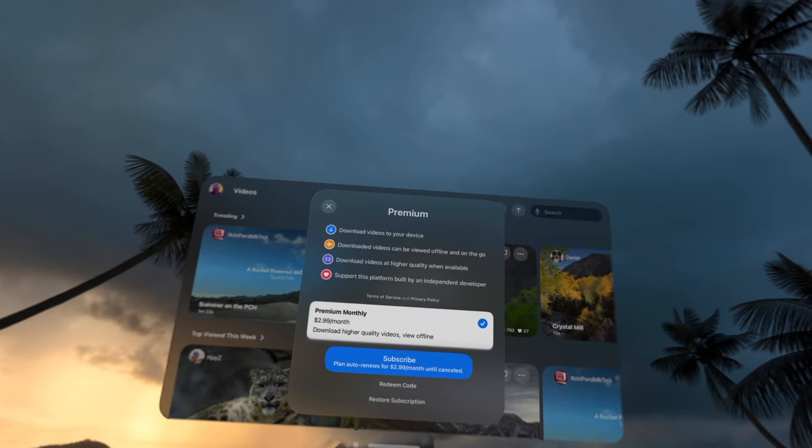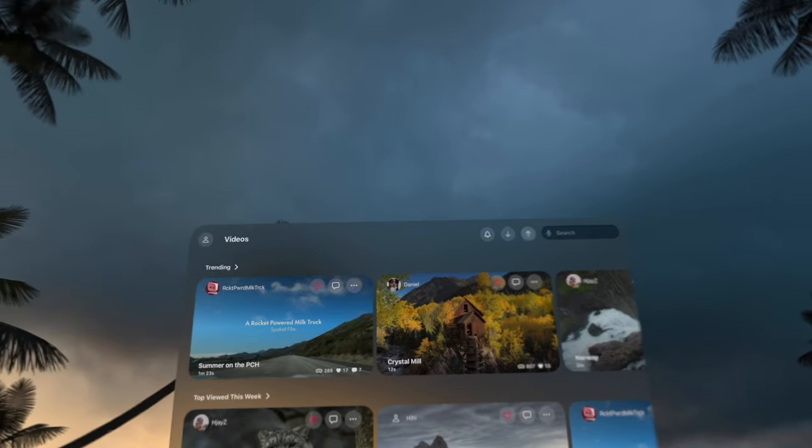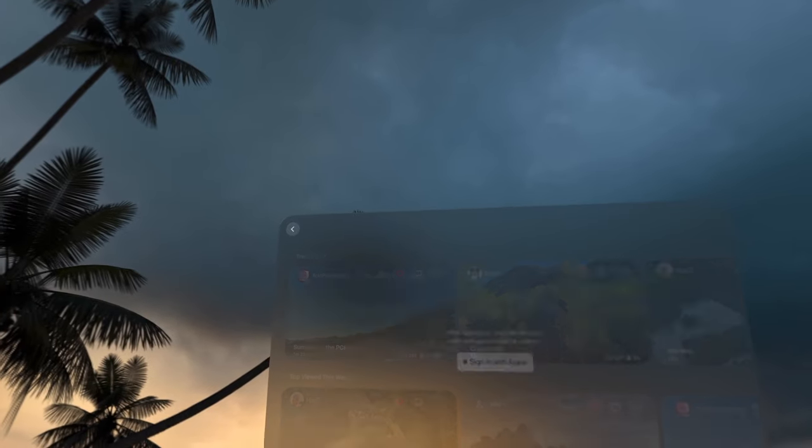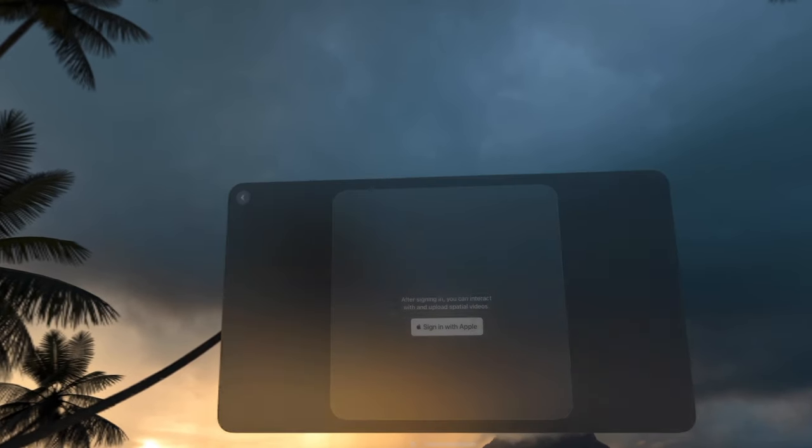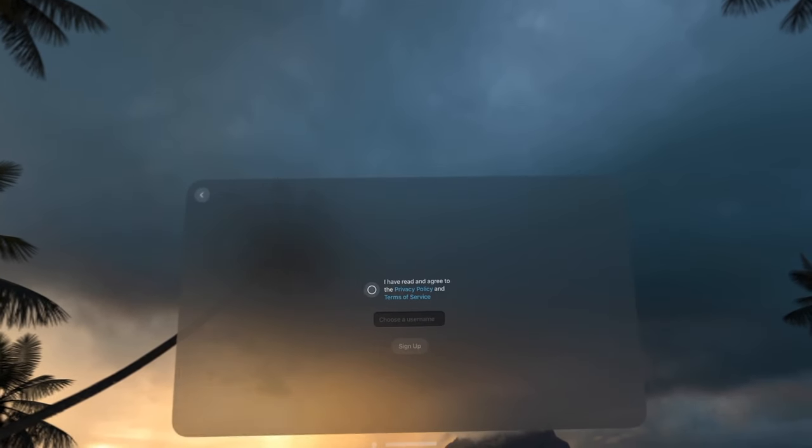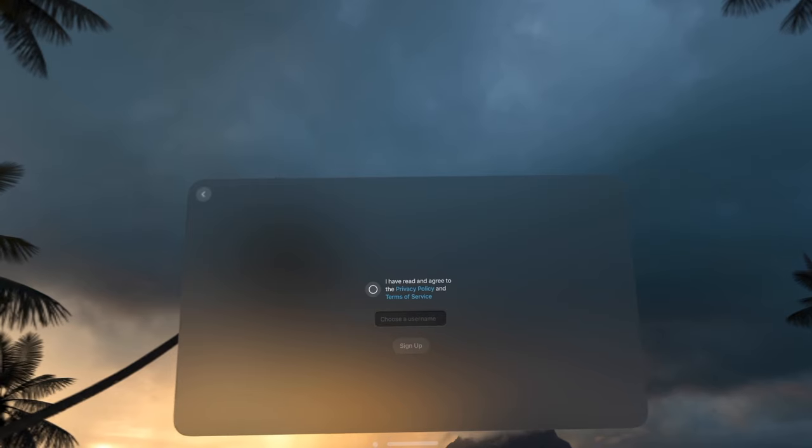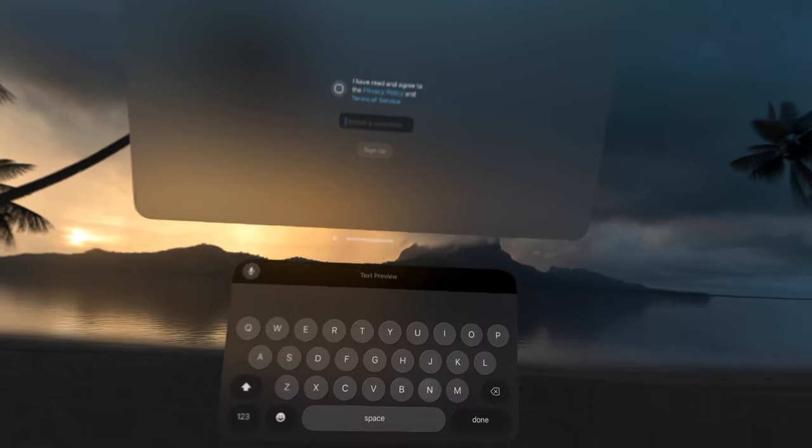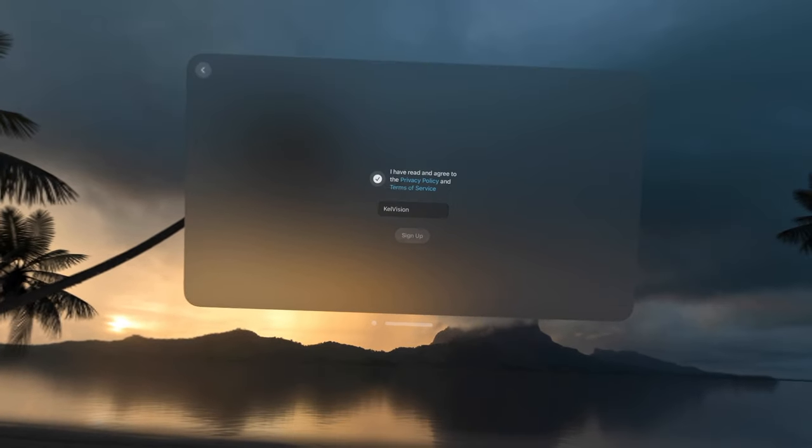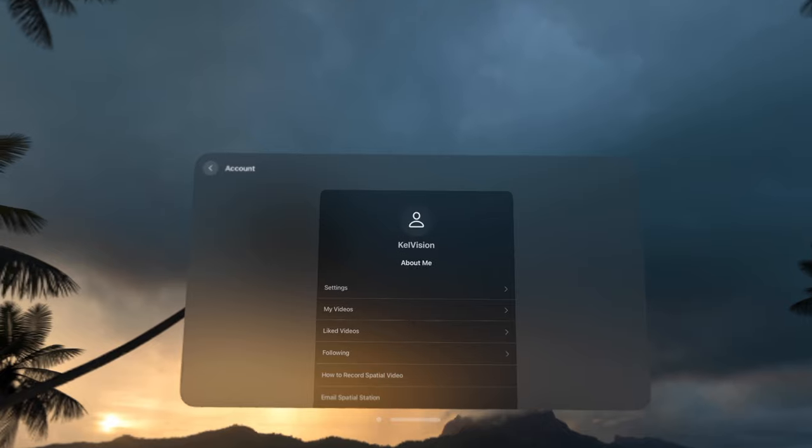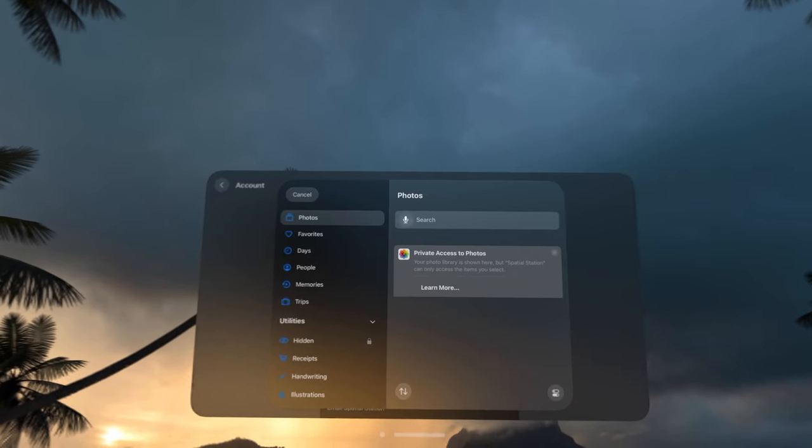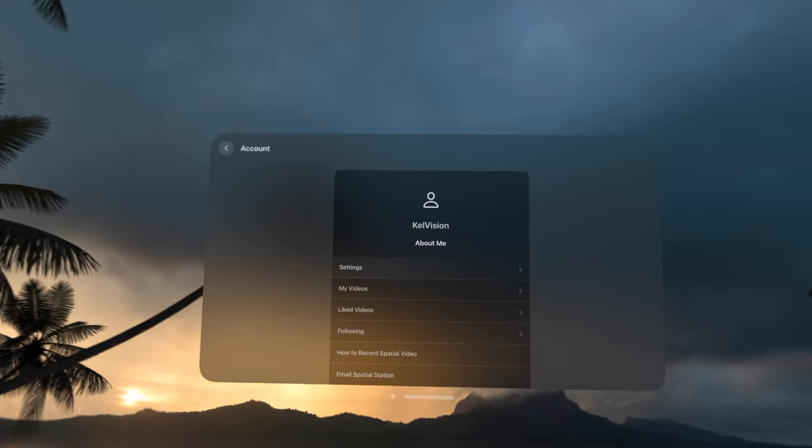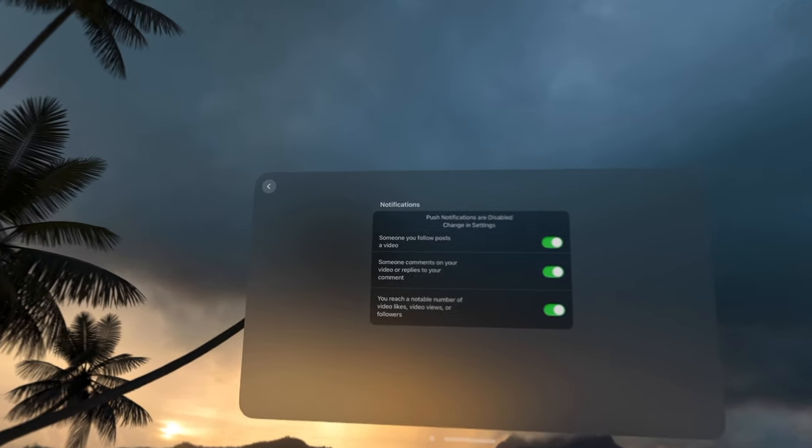I know this isn't the first Vision Pro app to allow users to upload their own spatial content, but it is by far the best implementation I've come across. Although this app is available on iPhone and iPad, you'll only be able to enjoy the immersion of spatial video if you watch it on a Vision Pro for obvious reasons.